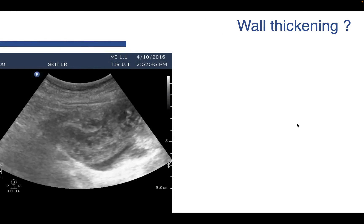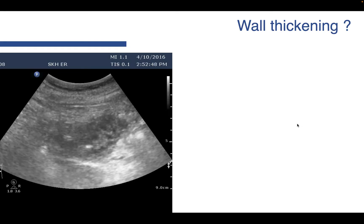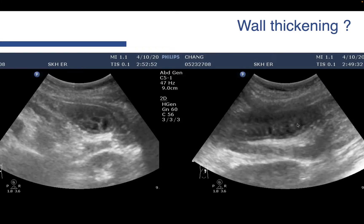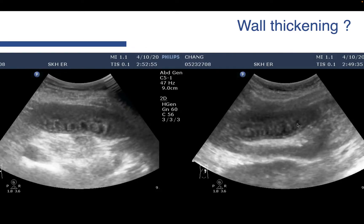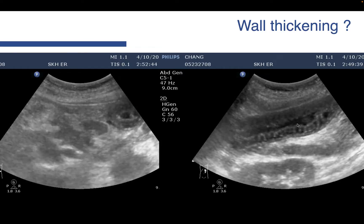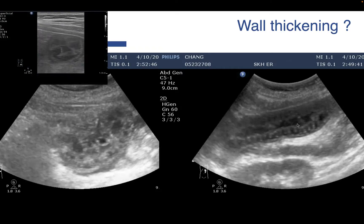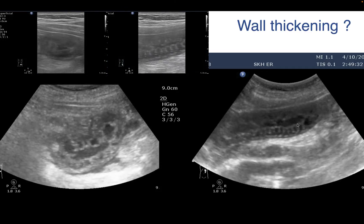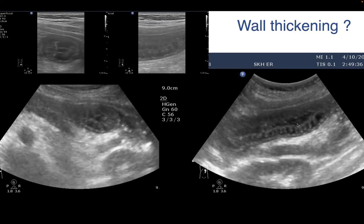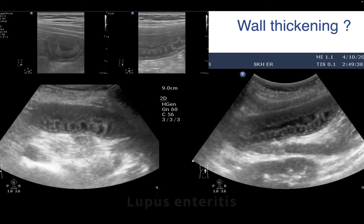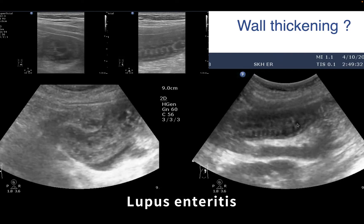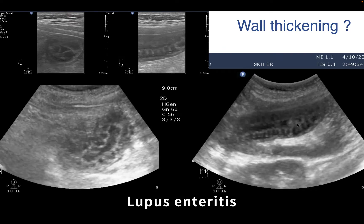The other wall thickening: let's look at these bowel loops. It looks like a fold of Kerckring, but the fold is too fat — it is not a typical fold of Kerckring. When we see these patterns, use a linear transducer. The pattern is quite obvious — those folds of Kerckring become edematous. When you have patients having this presentation, you should always consider some immunocompromised situations. In this patient, lupus enteritis.